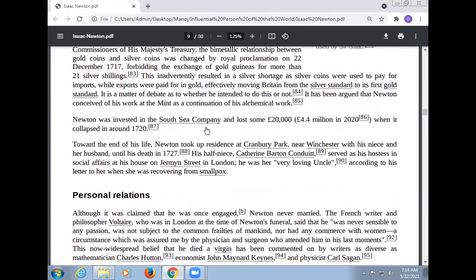Newton was invested in the South Sea Company and lost some twenty thousand pounds, equivalent to about four million in today's money, when it collapsed around 1720. Towards the end of his life, Newton took up residence at Cranbury Park near Winchester with his niece and her husband until his death in 1727. His half-niece Katharina Barton Conduitt served as his hostess in social affairs at his house on Jermyn Street in London. He was her very loving uncle, according to his letter to her when she was recovering from smallpox.